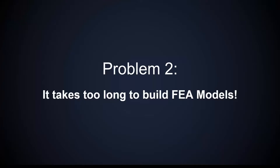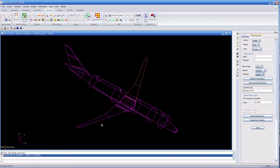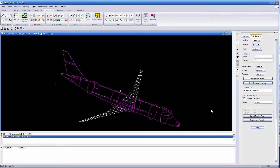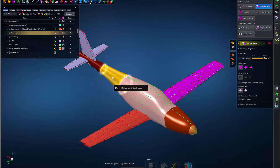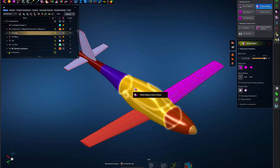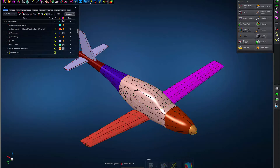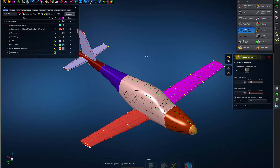Once engineers are trained, building aerospace simulation models involves tedious tasks associated with modeling and analysis setup, making it the primary roadblock to a more efficient simulation process. With APEX, we integrated geometry tools, meshing technology, and FE solver methods to dramatically decrease the time it takes to build models.